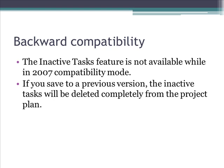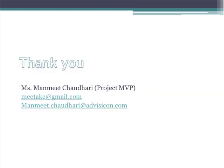So just a few considerations for you. And once you know all these, you can begin to work with the inactive task feature. Hope this demo was useful to you. If you have any further queries, please feel free to drop me an email at any of these addresses mentioned. Thank you.